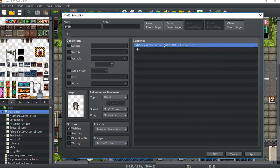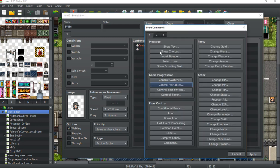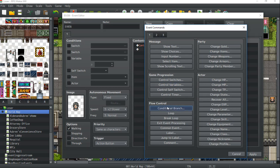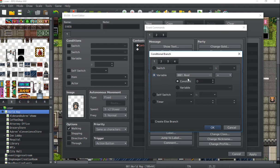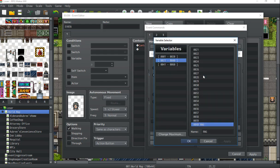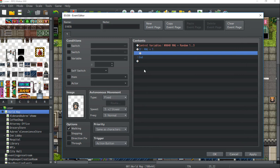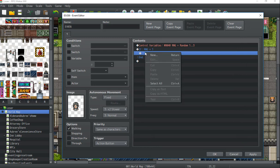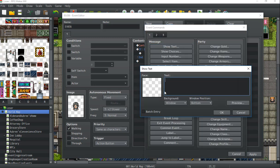And so after you assign your variable, the next thing you're going to do is use a conditional branch right here under flow control. And so what we're going to do is essentially what happens if the variable equals 1, what happens if the variable equals 2, or what happens if the variable equals 3. Does that make sense? So if RNG is equal to 1, we will have the NPC say this.